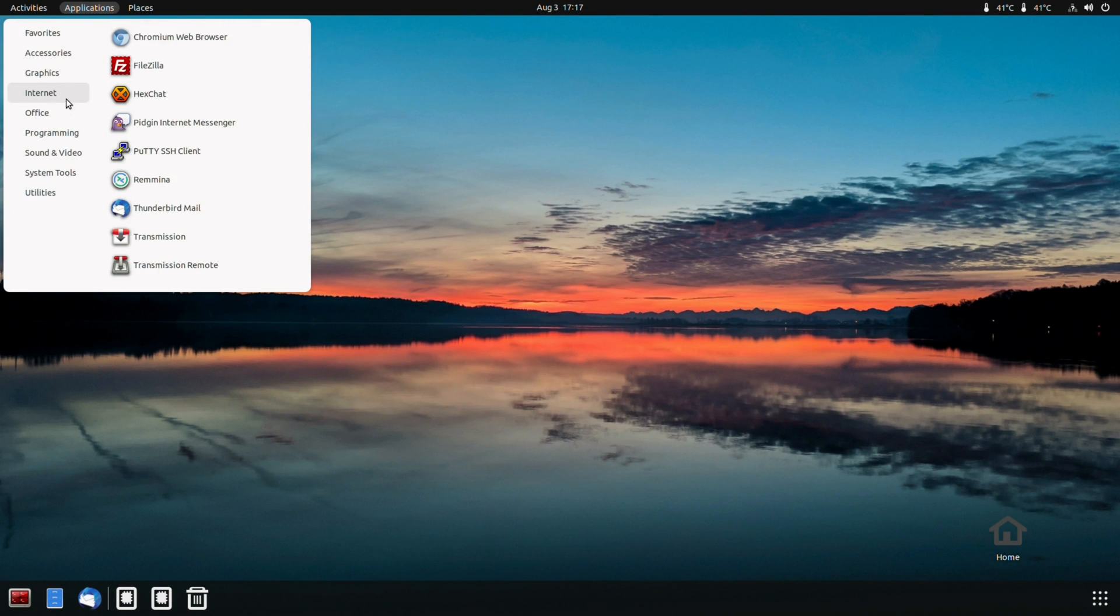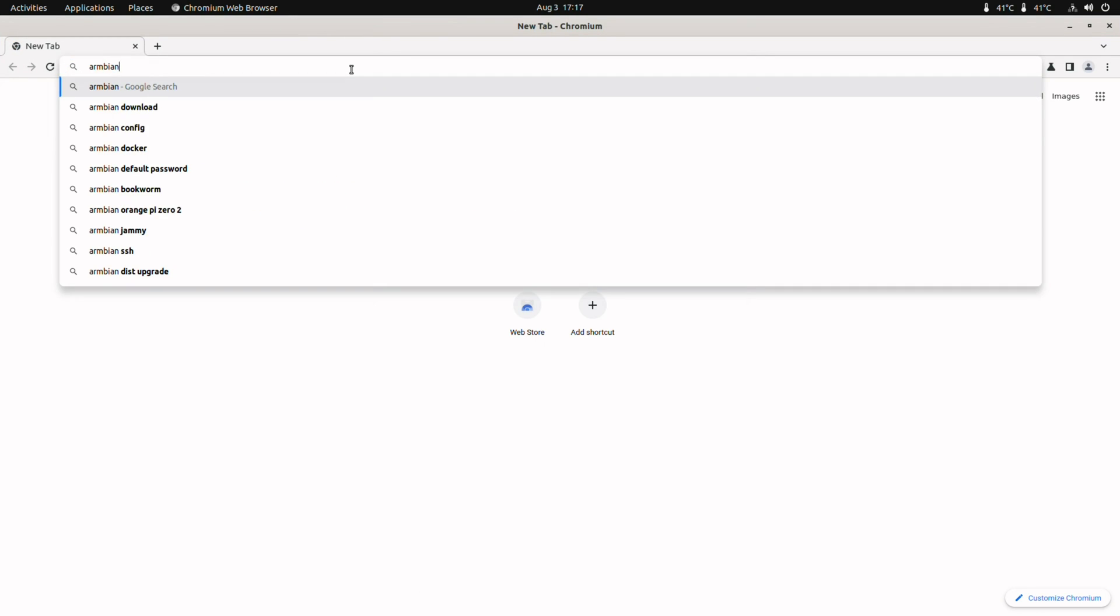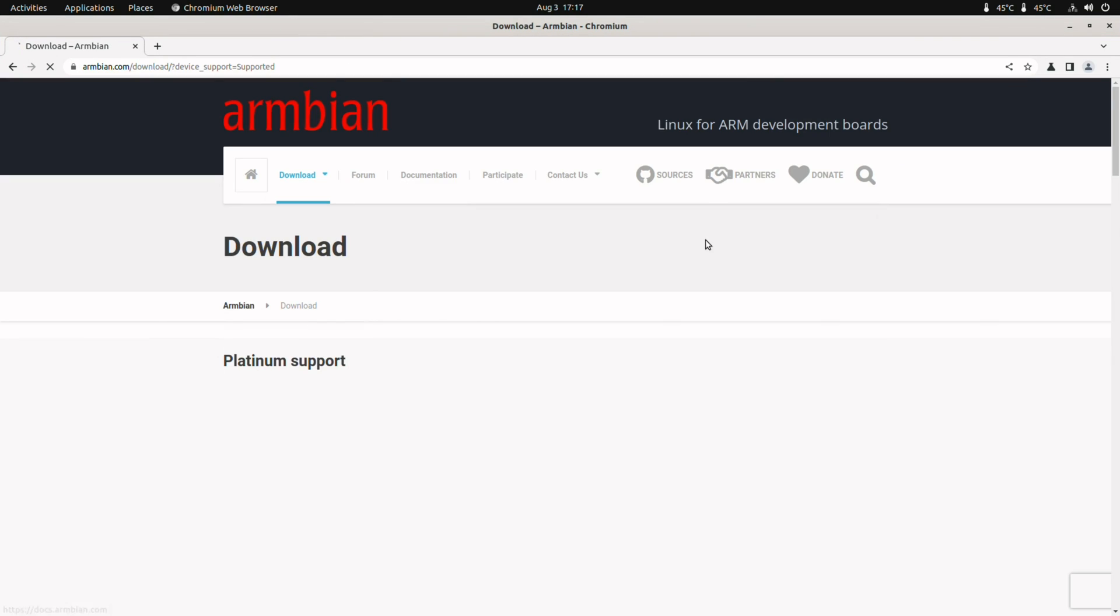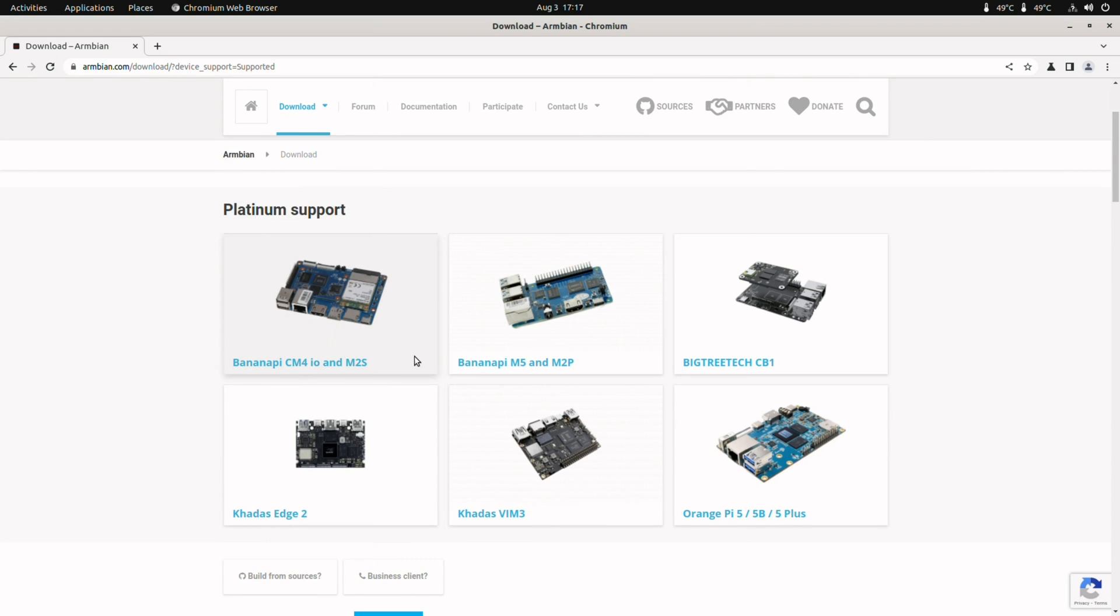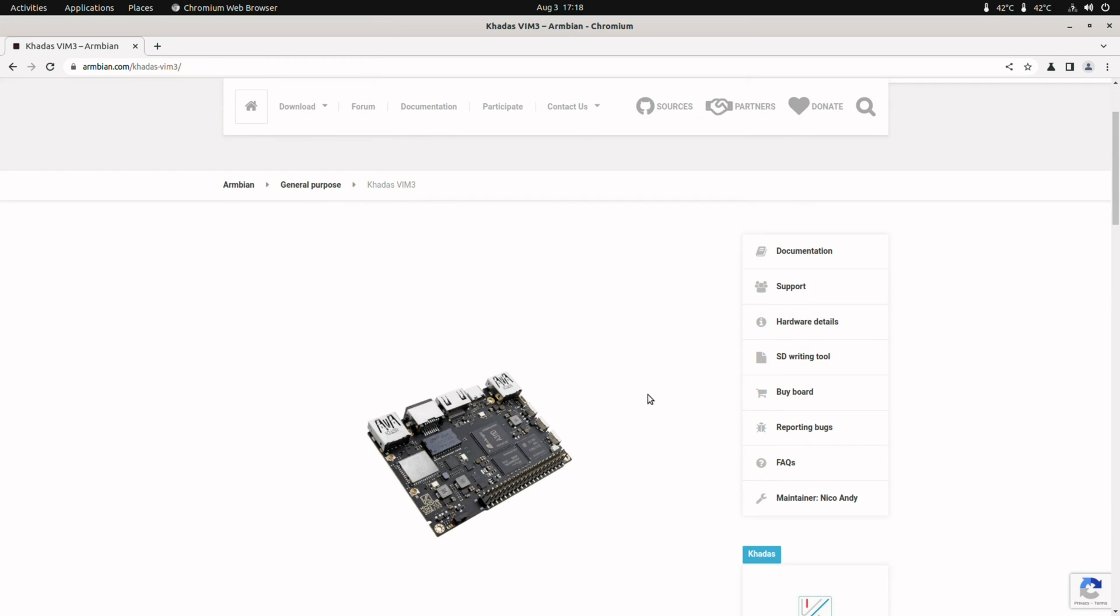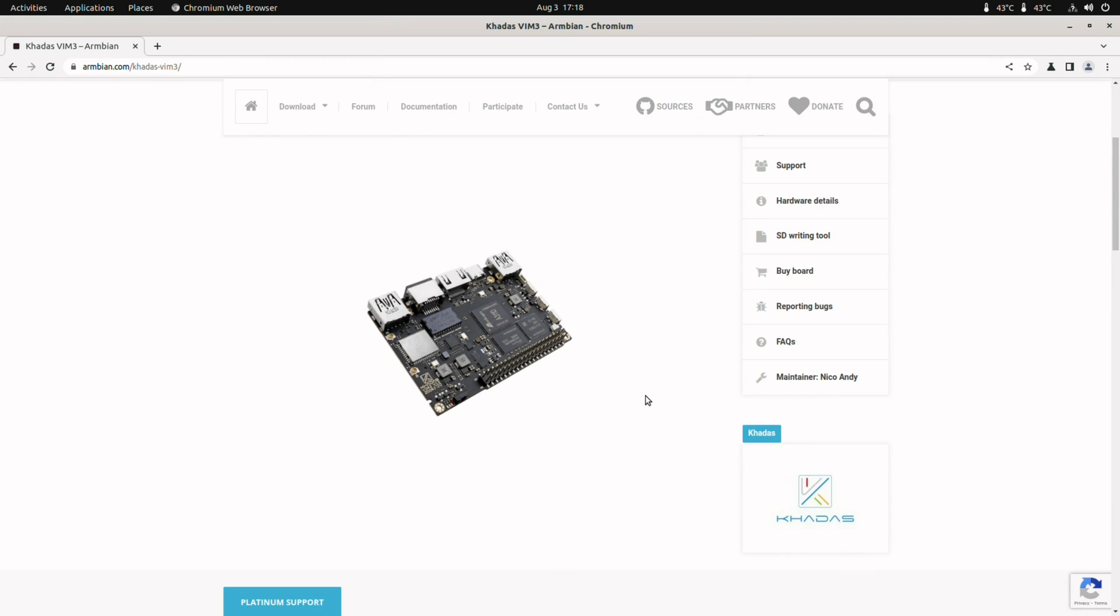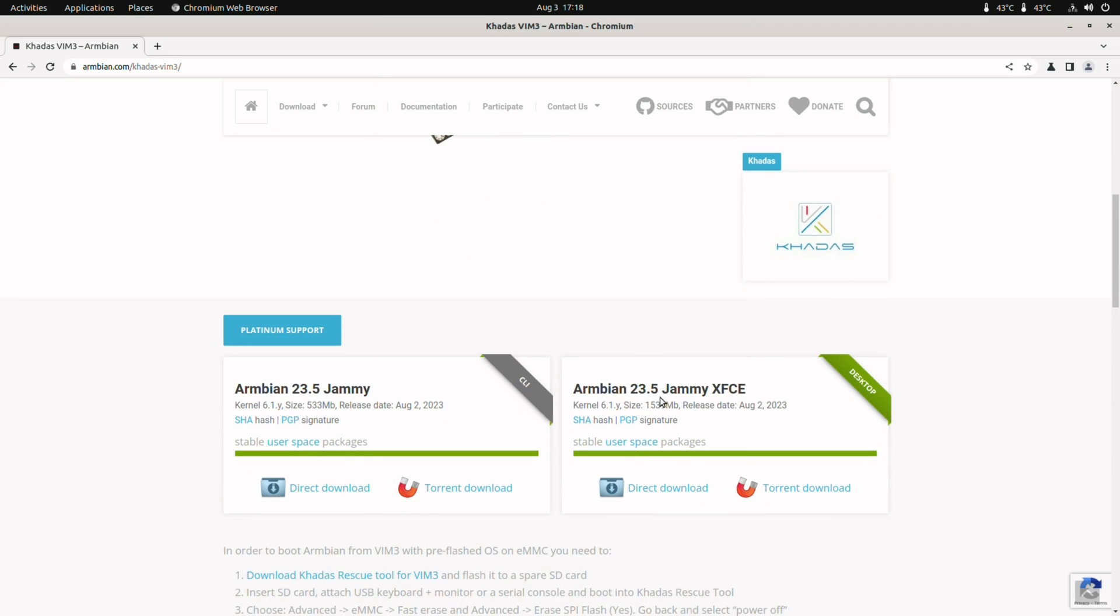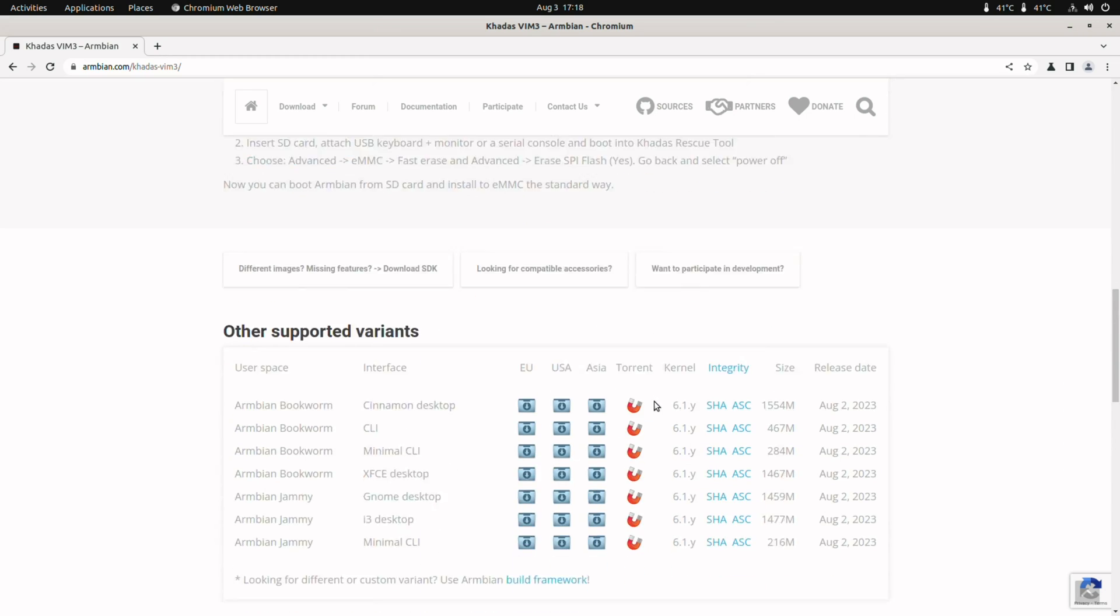To download the image I open a browser and go to armbian.com. There I go to download. Here we see Platinum support, Kadas Vim 3. The maintainer is NicoD Andy. The best image is the Armbian Jammy GNOME desktop. So that's what I am using.